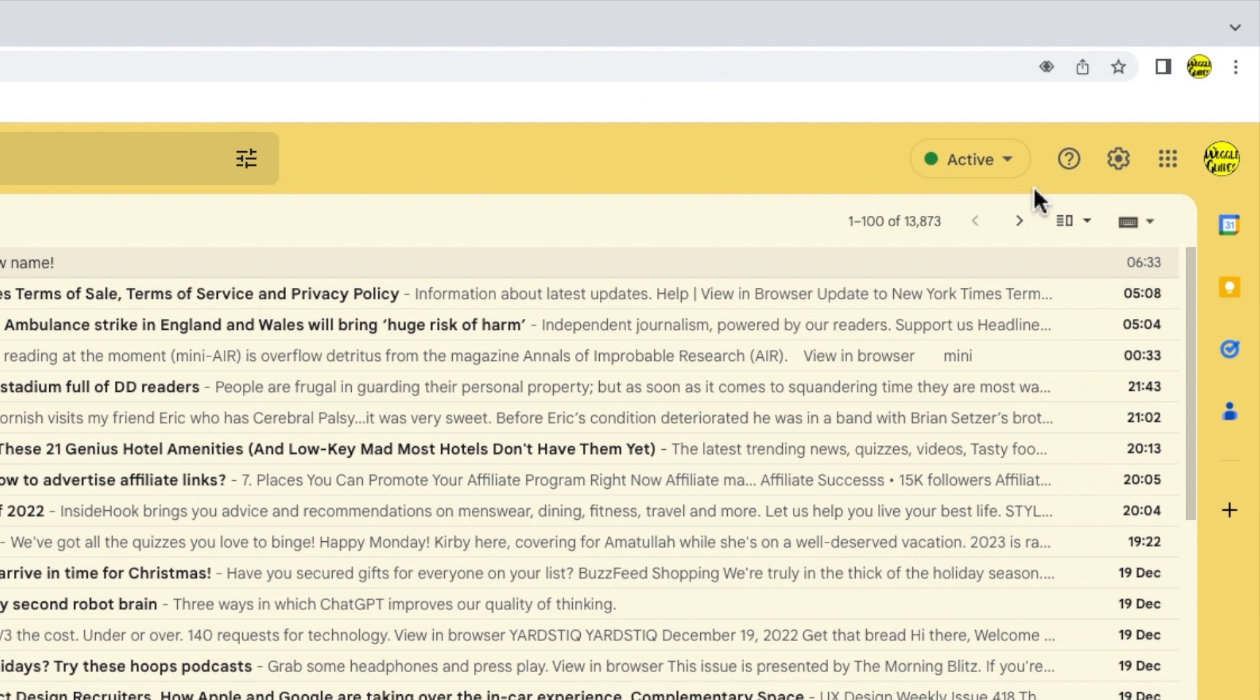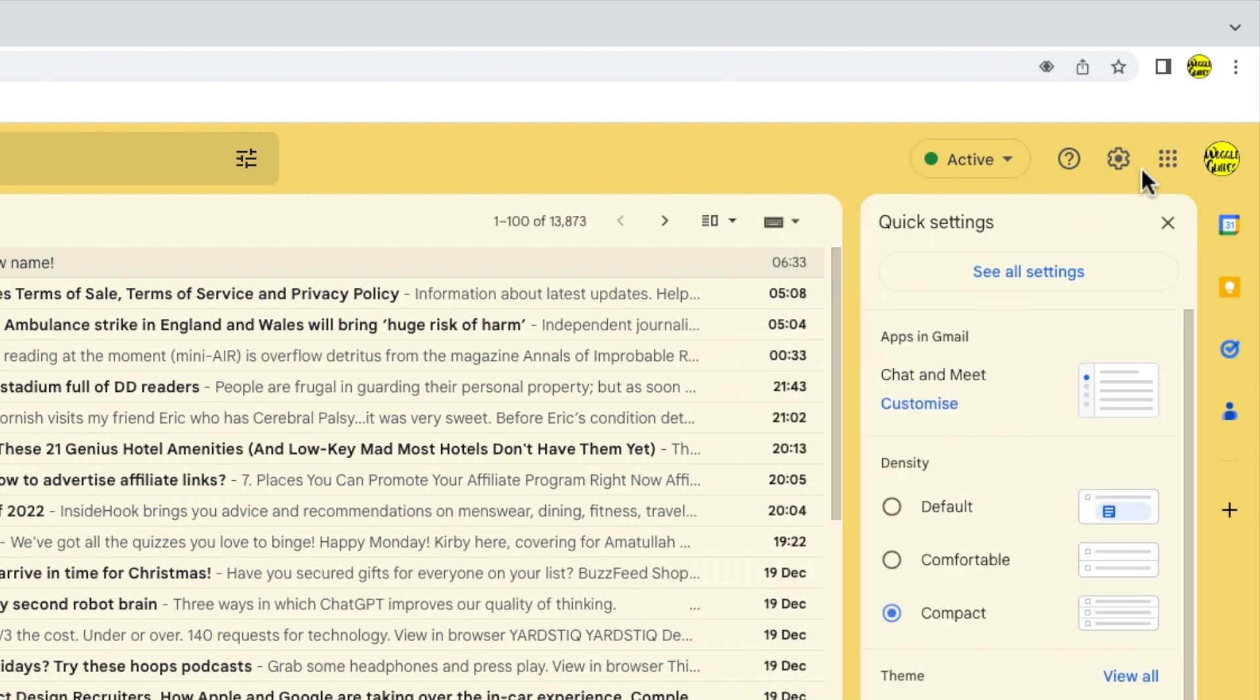You'll see there are a number of icons shown here, but the one I'm interested in is the cog or gear icon for the settings section. Let's click on that. A panel then opens that shows some of the more common settings changes you can make in Gmail, but we need to go into the detailed settings. So I'm going to click on the See All Settings button at the top of the panel.